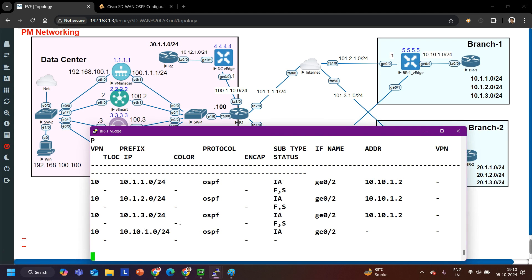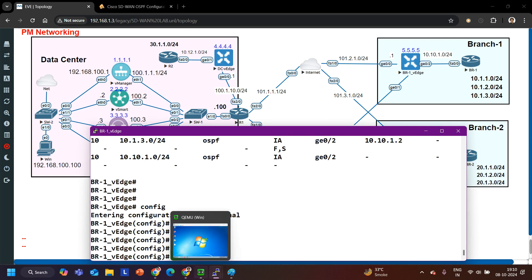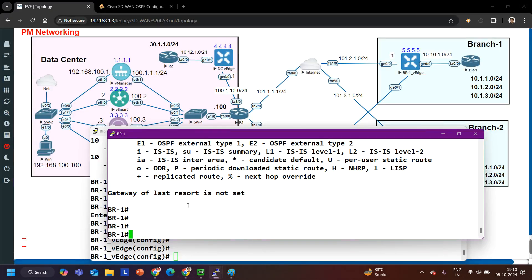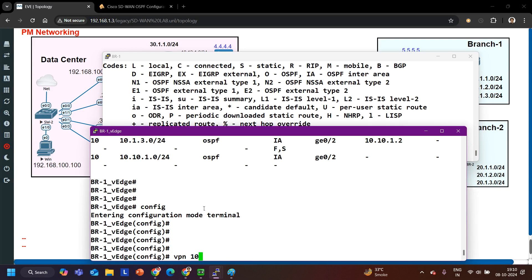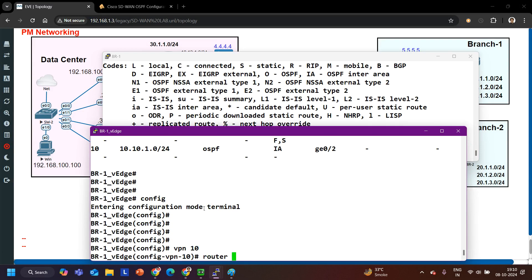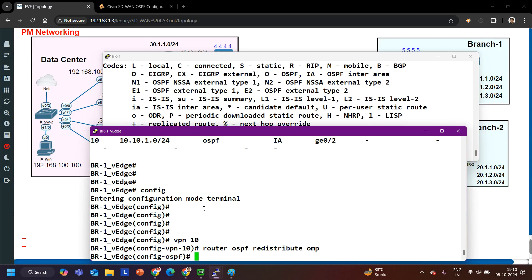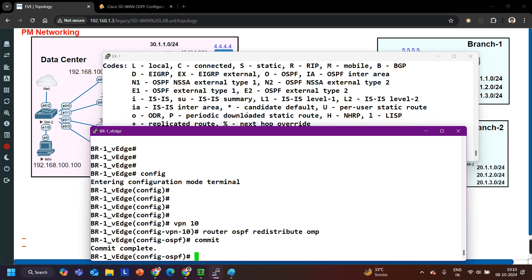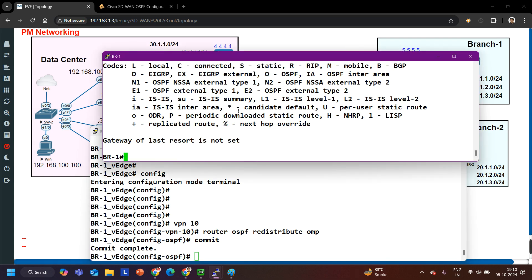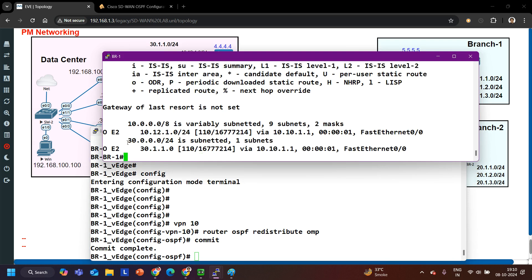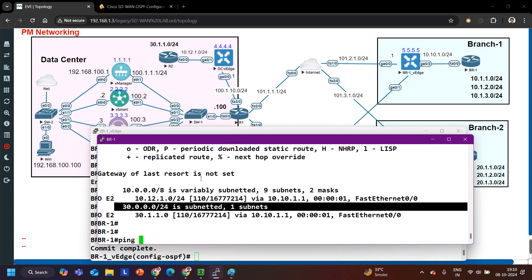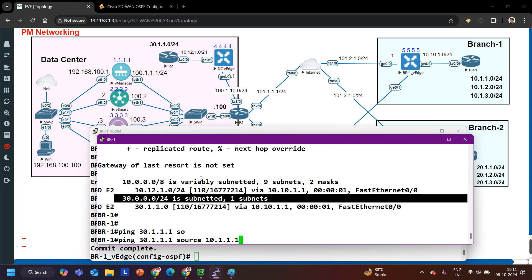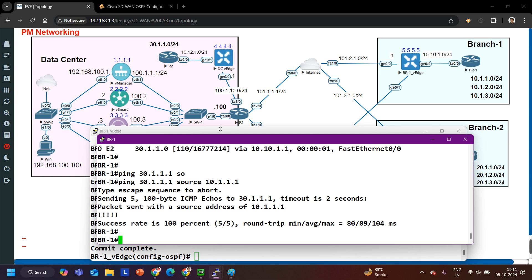Now I need to do the same on Branch 1 vEdge. Before redistribution, verify BR1 internal router: show ip route ospf — not learning any prefix. On Branch 1 vEdge, I say vpn 10, router ospf, redistribute omp. Commit. Now on BR1: show ip route ospf — I have received the 30.x prefix from the data center. Now these two sites can communicate. Ping 30.1.1.1 source 10.1.1.1 — ping is successful, data center and Branch 1 can communicate.